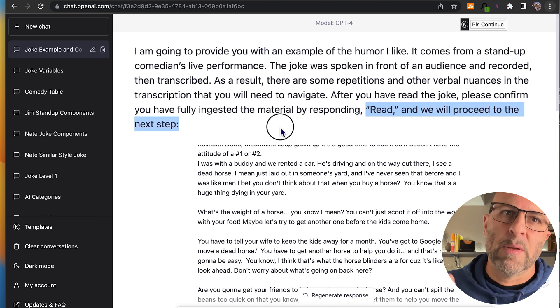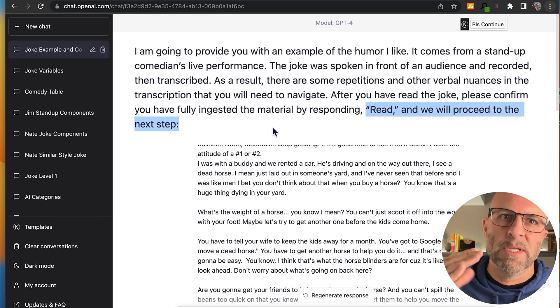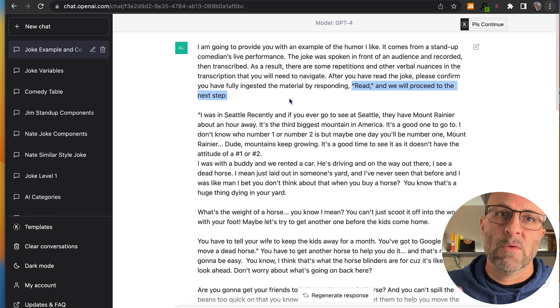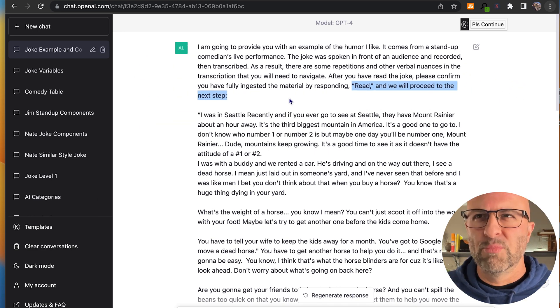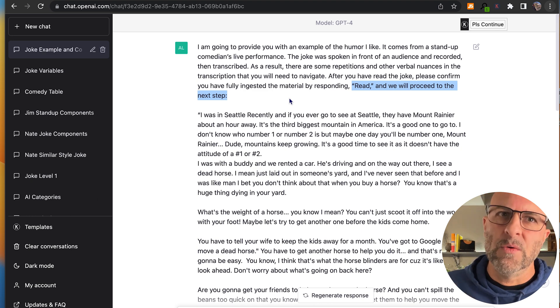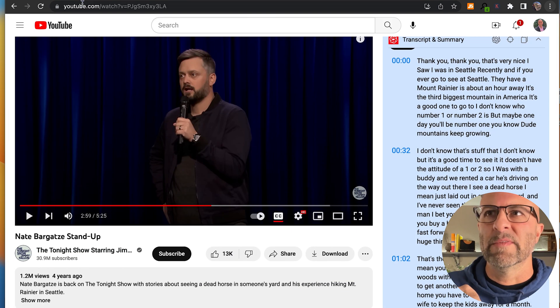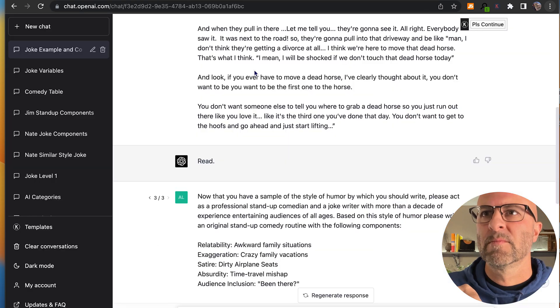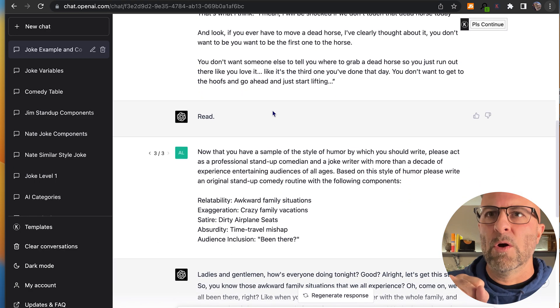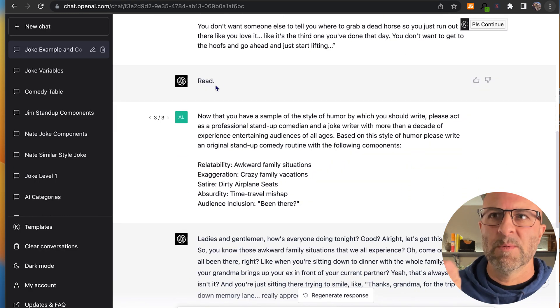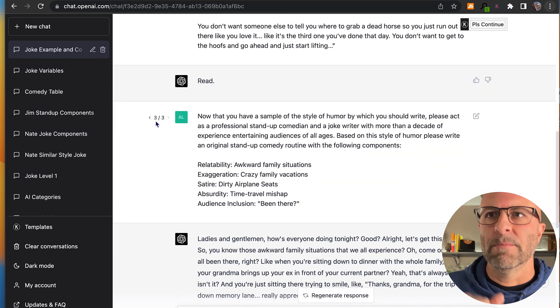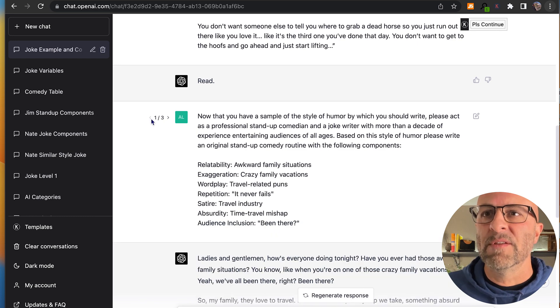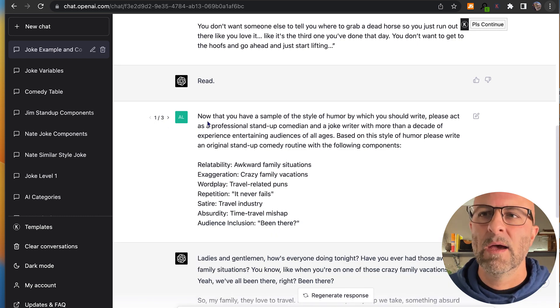So what I'm doing here is I'm telling ChatGPT that we're just going to process this information. We're not going to do anything with it yet. And then I drop in the text from the stand-up that I pulled from over here. Great. And so it gives me the response that it's read it. Cool. So now that I've done that, I say,